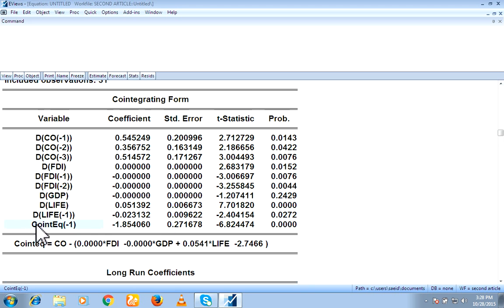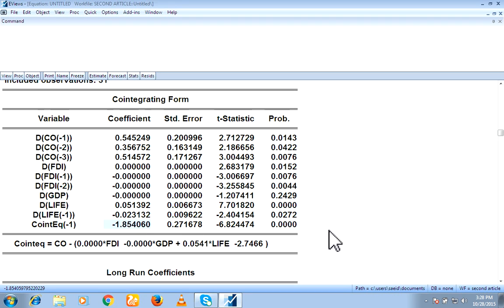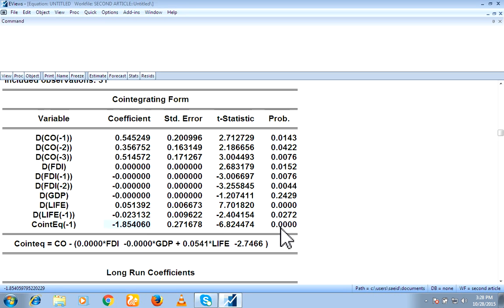This is most important to note here that co-integration equation minus 1. It must be negative. Means this value must be negative and significant. If this value is minus and plus significant, then we will say that there is a short run relationship.